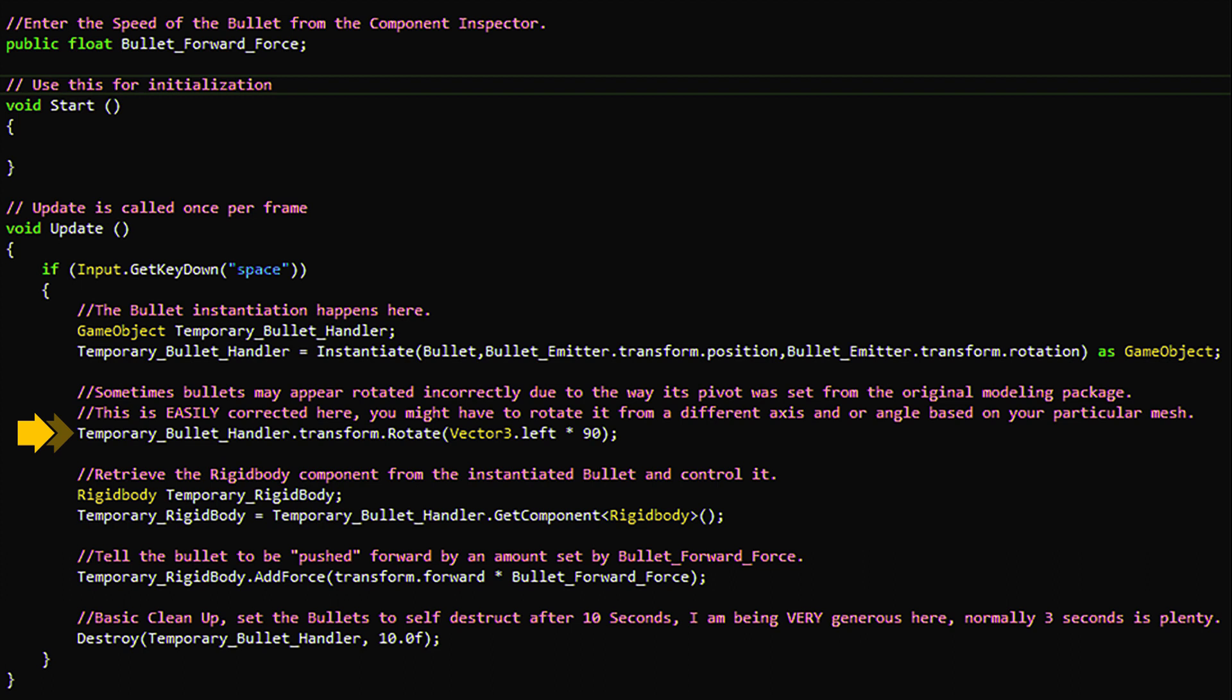Now to push the bullet, we have to access its rigidbody component. This is what we are doing here. Now that we have a reference to the bullet's rigidbody component, we can call upon its addForce function to push it forward like so.